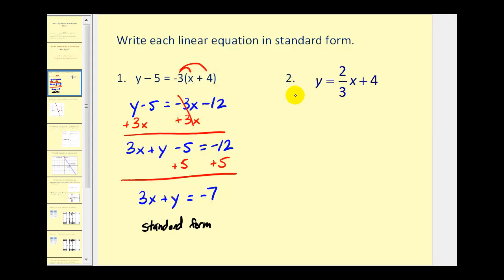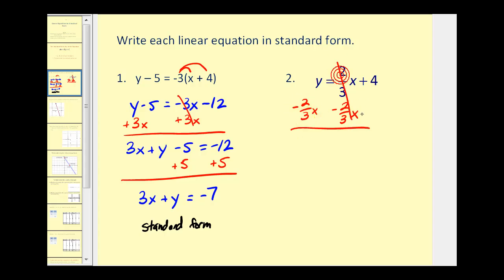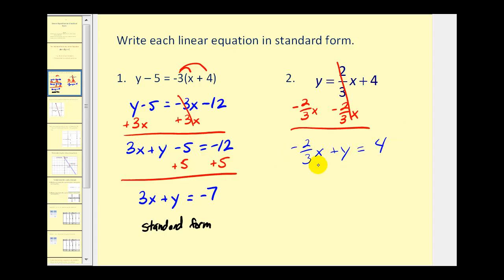For number 2, we still have to have the x and y terms on the left side. So let's go ahead and subtract 2/3 x on both sides — this would be zero — leaving us with negative 2/3 x plus y equals 4. There are two more things we have to deal with here: in standard form, a, b, and c cannot be fractions; they must be integers. So if we multiply every term by 3, it will eliminate this fraction.